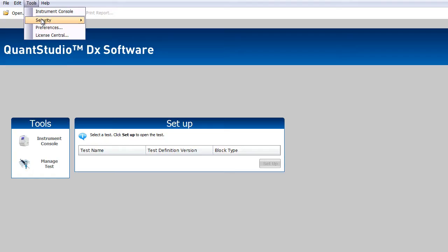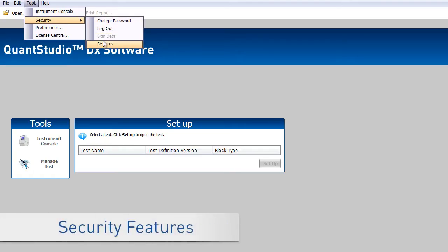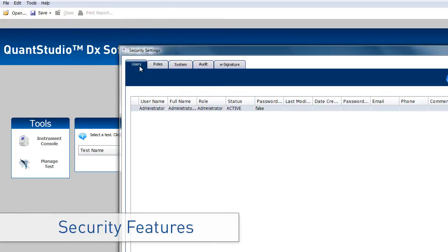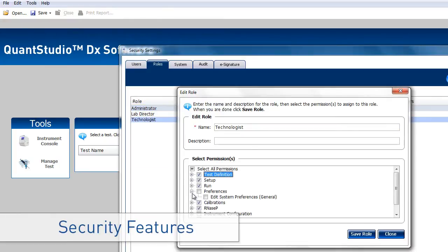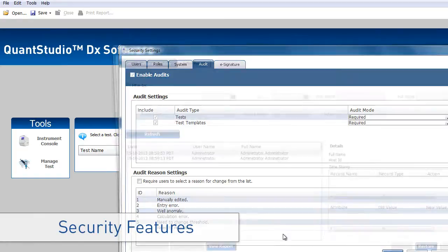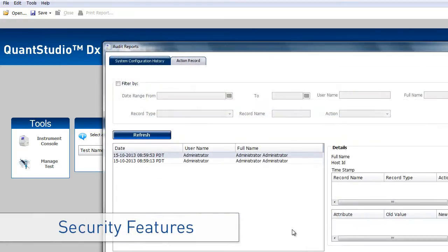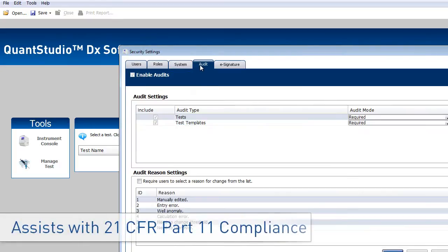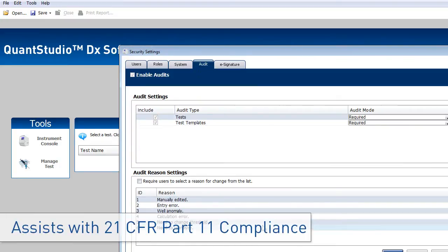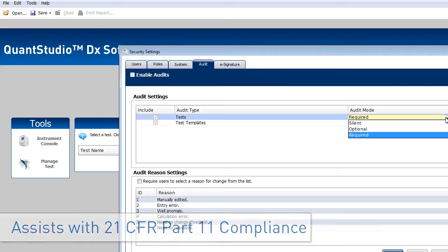The QuantStudio DX software enables you to maintain secure access to instruments, specify user access to various software functions, record all actions completed by users, and sign data electronically. In addition, the onboard software assists with compliance for 21 CFR Part 11 and runs IVD tests in a secure mode with set parameters for run and analysis.